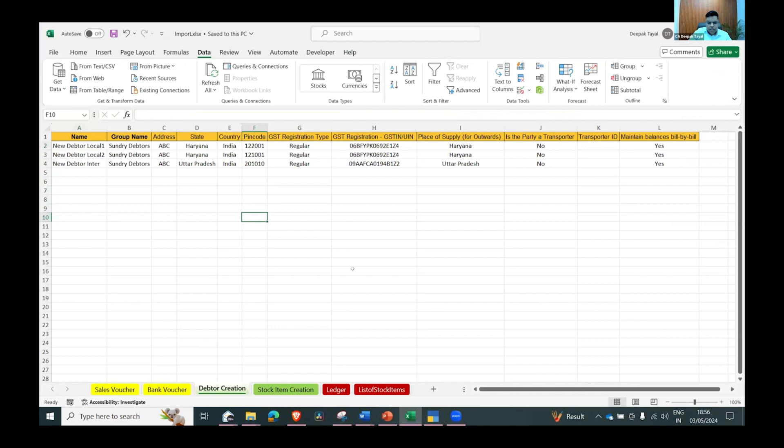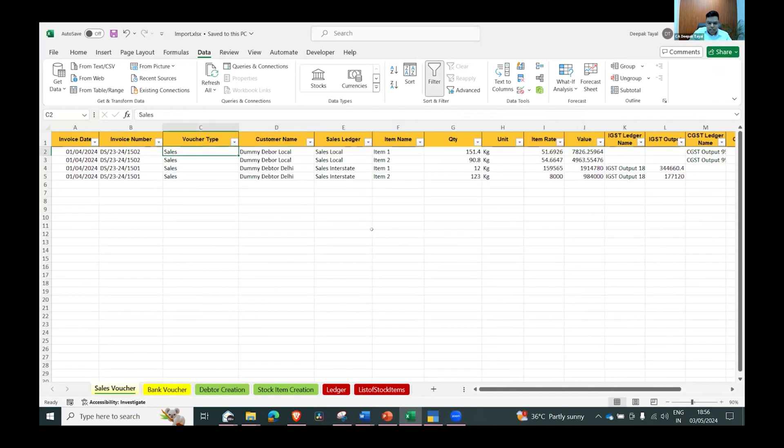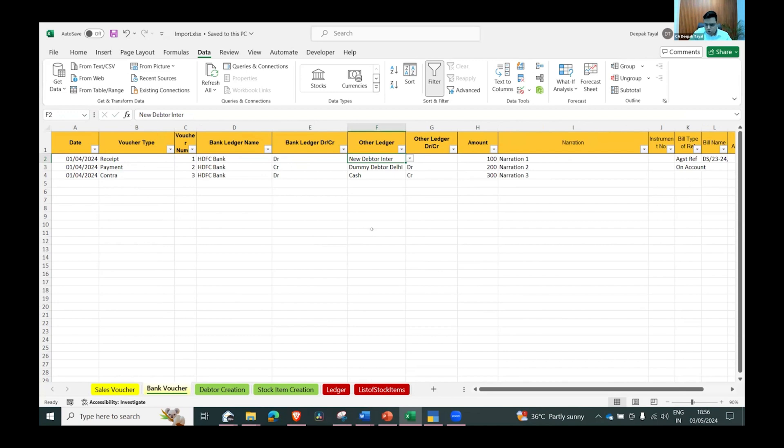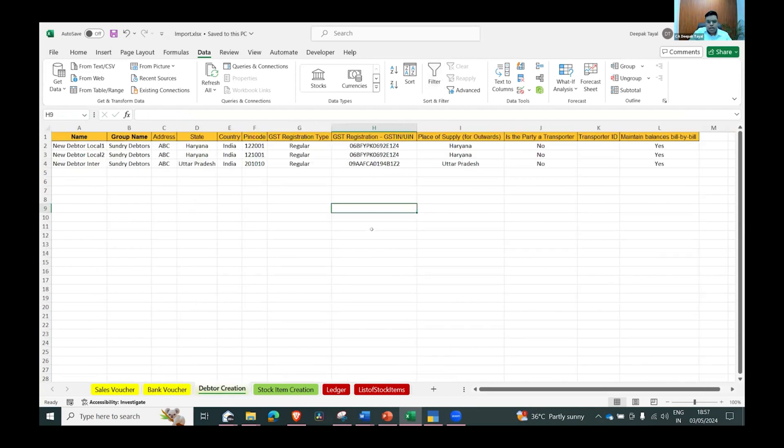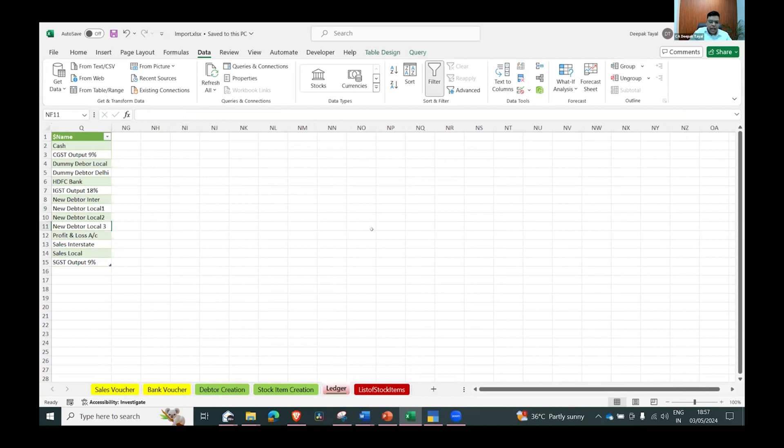One thing I just wanted to share - how I used AI to improve this basically. One of the problems which we faced here is that these ledgers which we are mentioning, like the party name or anything, Tally requires that those ledger names should be exactly same which are in Tally. Sometimes if there is a spelling mistake or it is not created, we end up with that voucher not being imported and that has to be done manually.